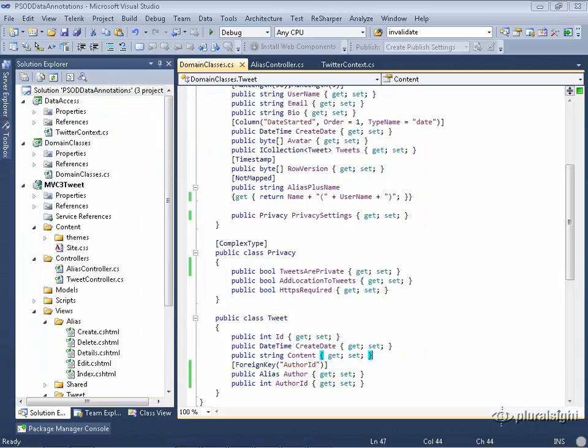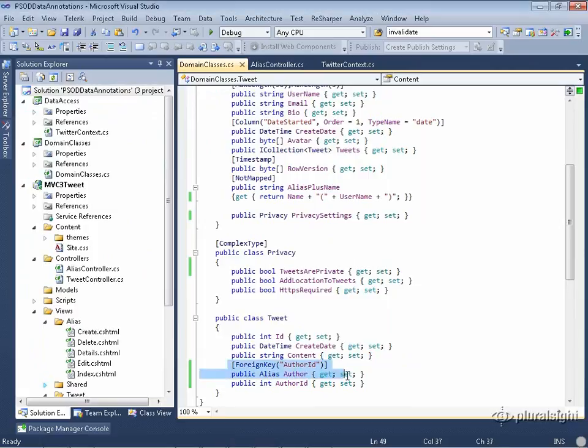One thing to point out about this is that if I do want to have a foreign key property that doesn't line up with Code First convention, the only way I can tell Code First that that really is the foreign key is to have this reference property. There's no other way to do it. So I can't just, I can't simply have the author ID and say, hey, this is a foreign key and it points to the alias table.